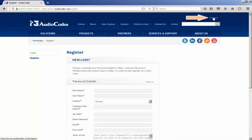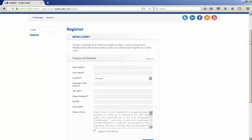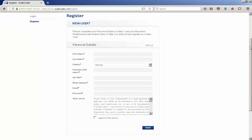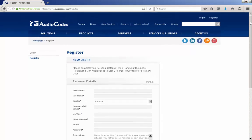If you do not have a login, you can register to get one by selecting the register link in the upper right-hand corner of the web page. Fill out the registration form. It may take a day or two to get your login as AudioCodes will have to validate your information.